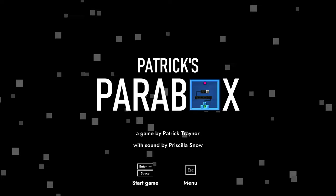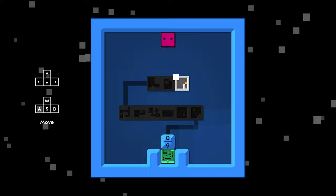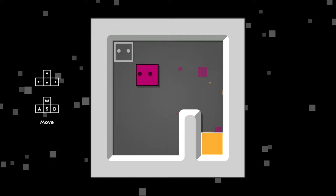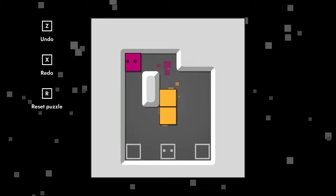Hello everyone, hope you had a wonderful December 25th however you might have celebrated it or not. I'm here with Patrick's Power Box, a tile-pushing game with elements where you end up going inside of and then outside of your own box. We will get to that in just a minute.